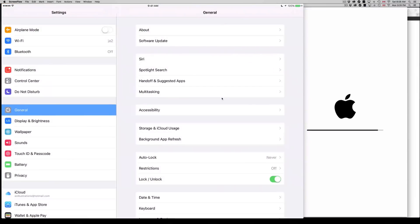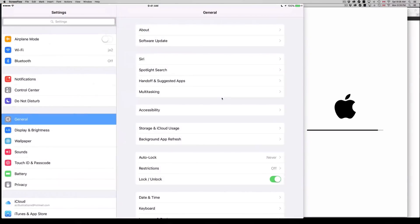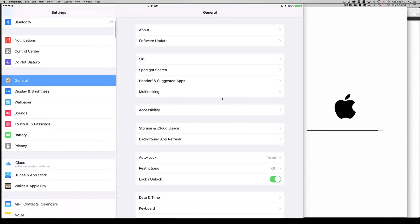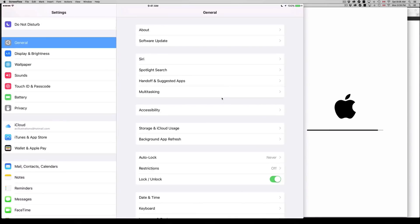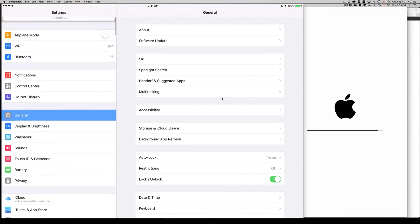Before we do that, I'm gonna ask you to go into iCloud and manually back up your entire iPad. Just go into iCloud and back it up. That's because sometimes things go wrong.